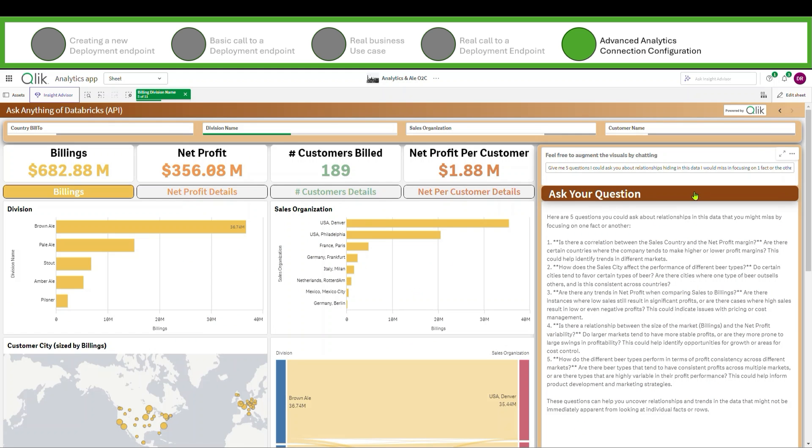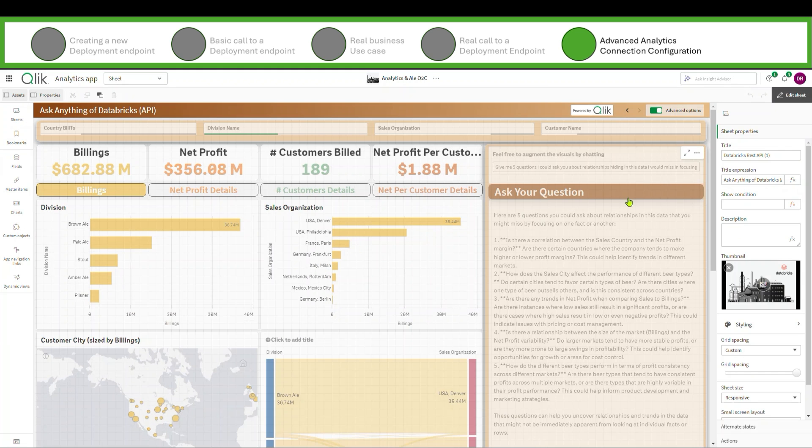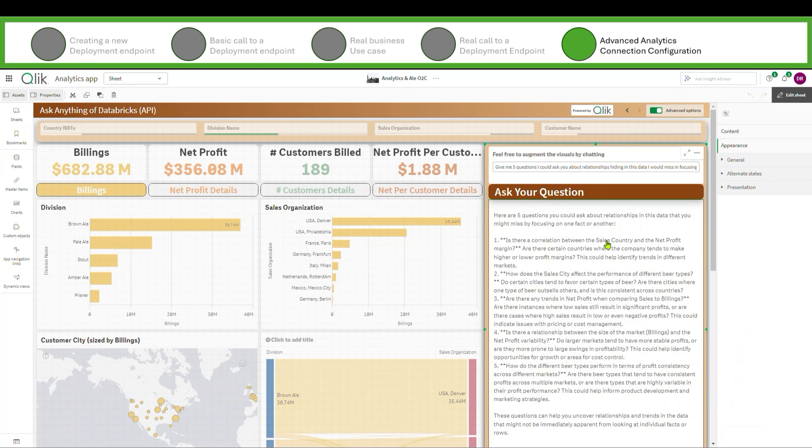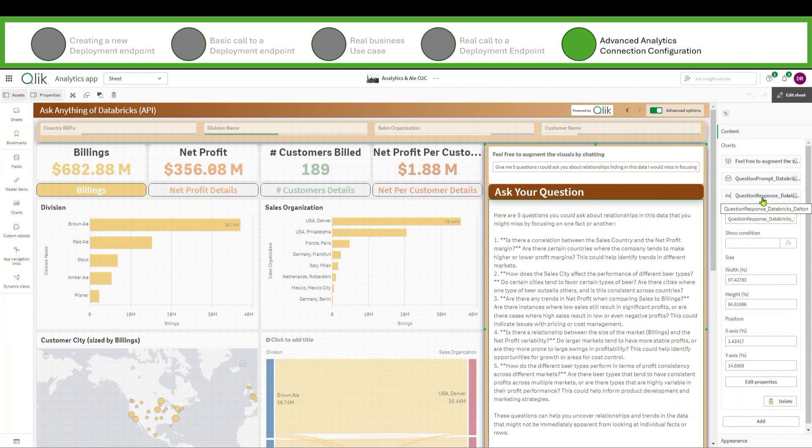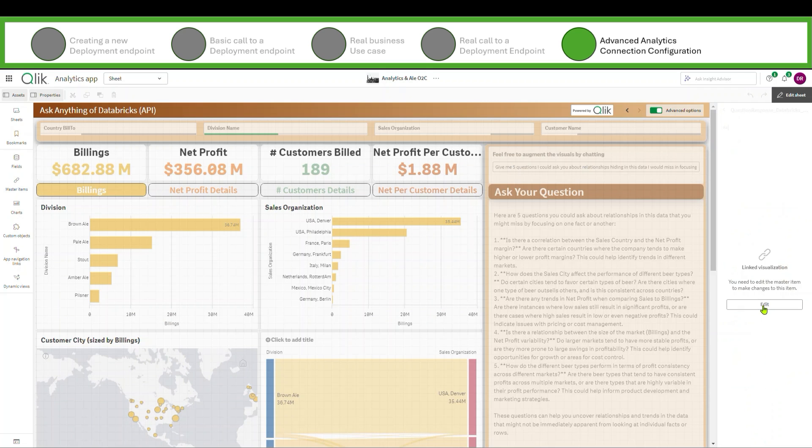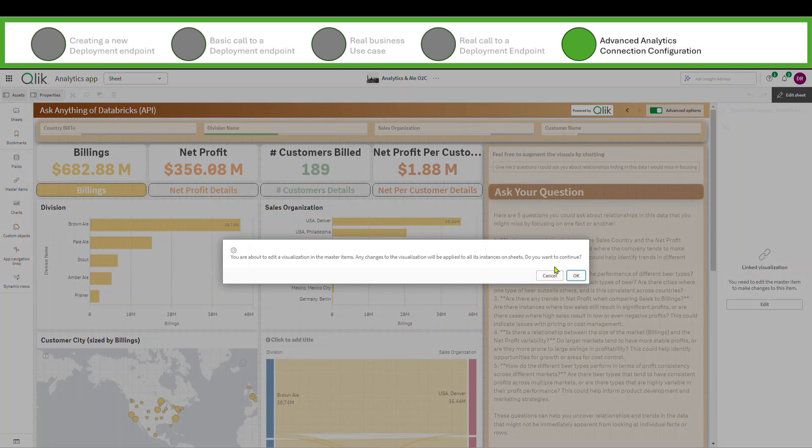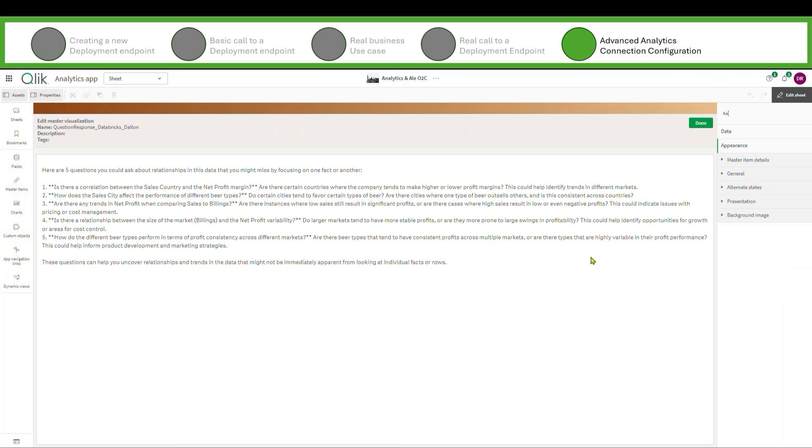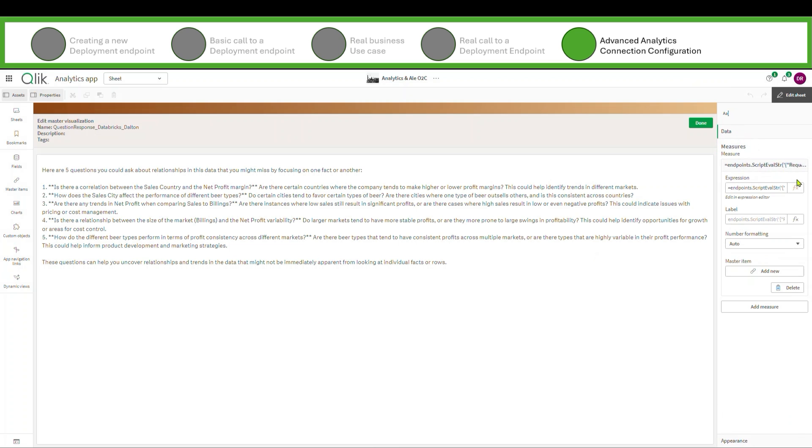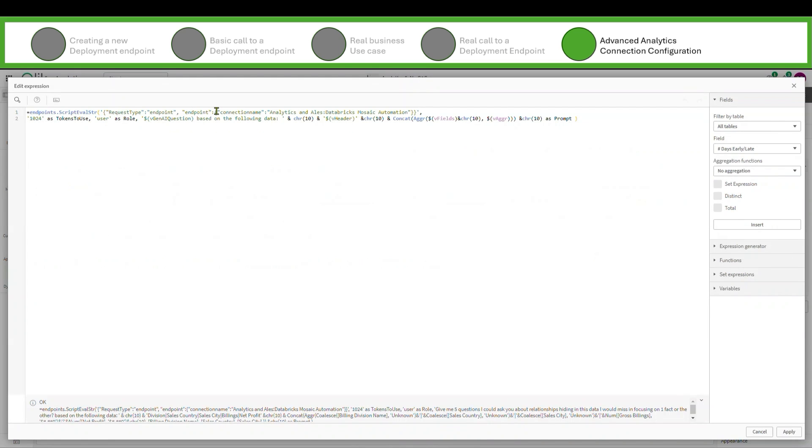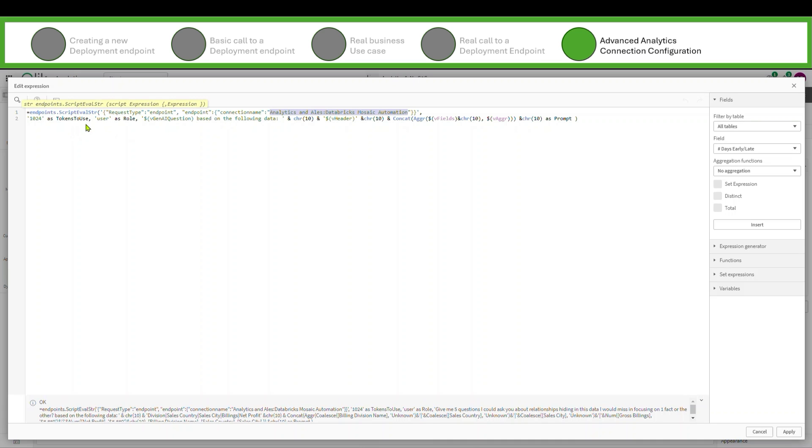And if I were to edit the sheet and look at this, I can see that this output block here is a master visualization. And if I go edit the properties for this master visualization, you'll see that I'm simply calling my endpoint script eval string and I'm calling this app automation.